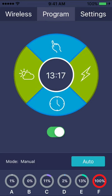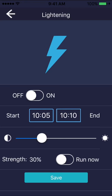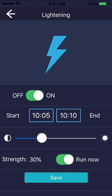To set a lightning storm, go to the lightning menu, set it to on, and enter the time you would like the storm to start, or, alternatively, select run now to run it right away.